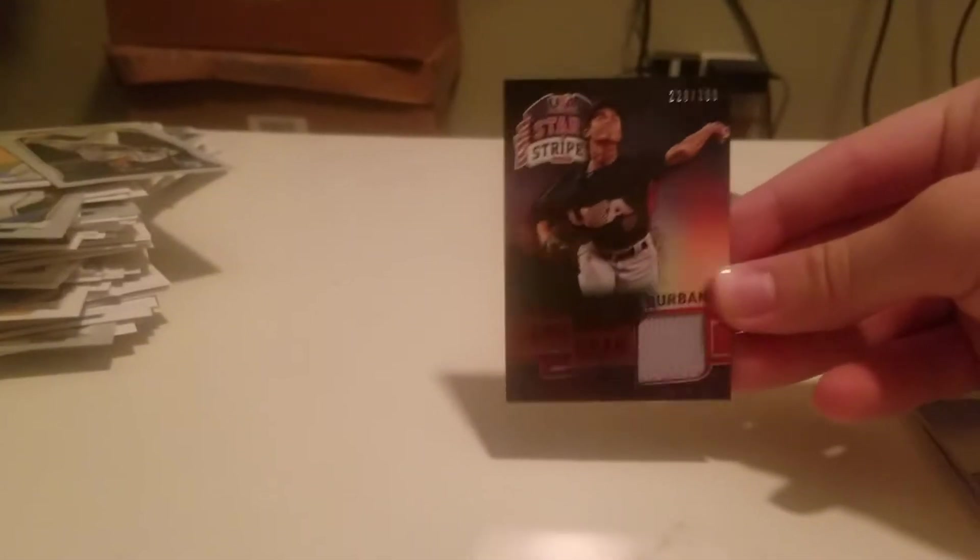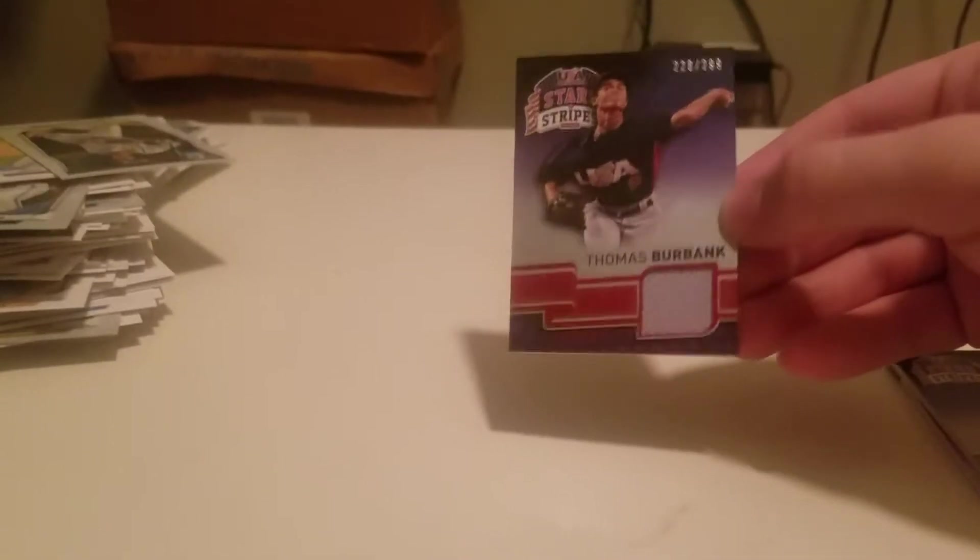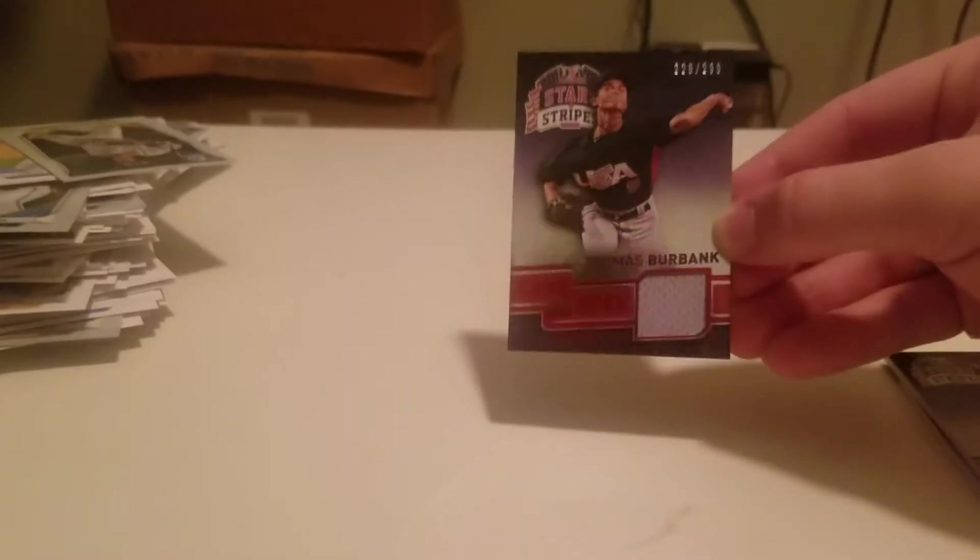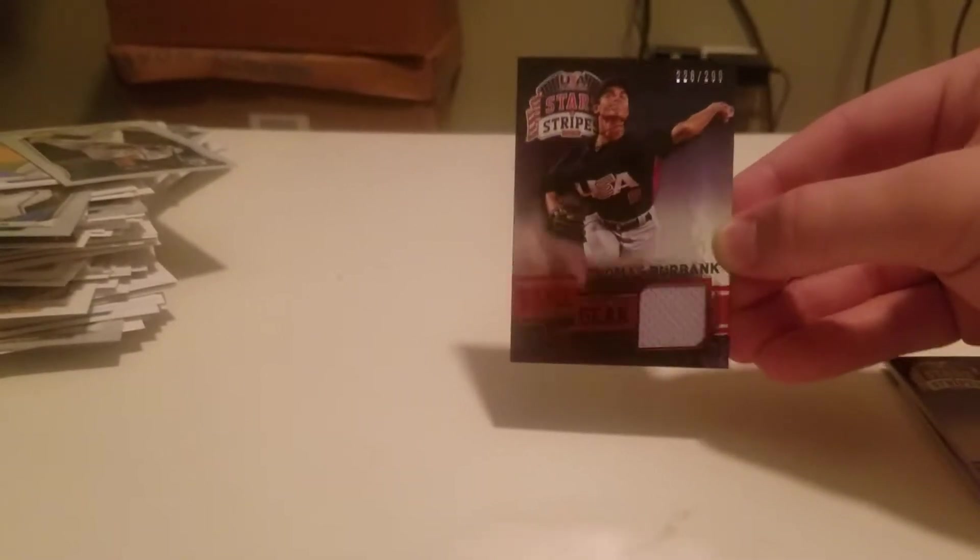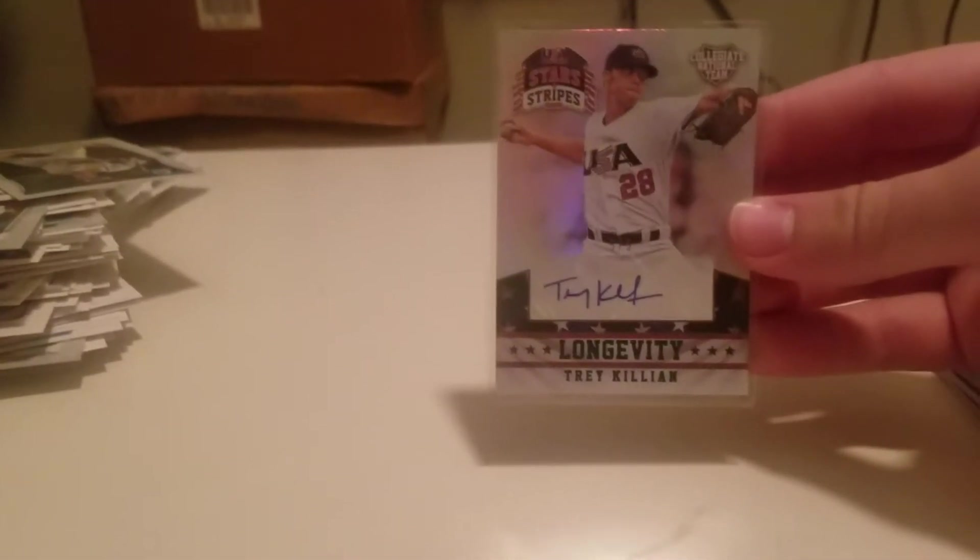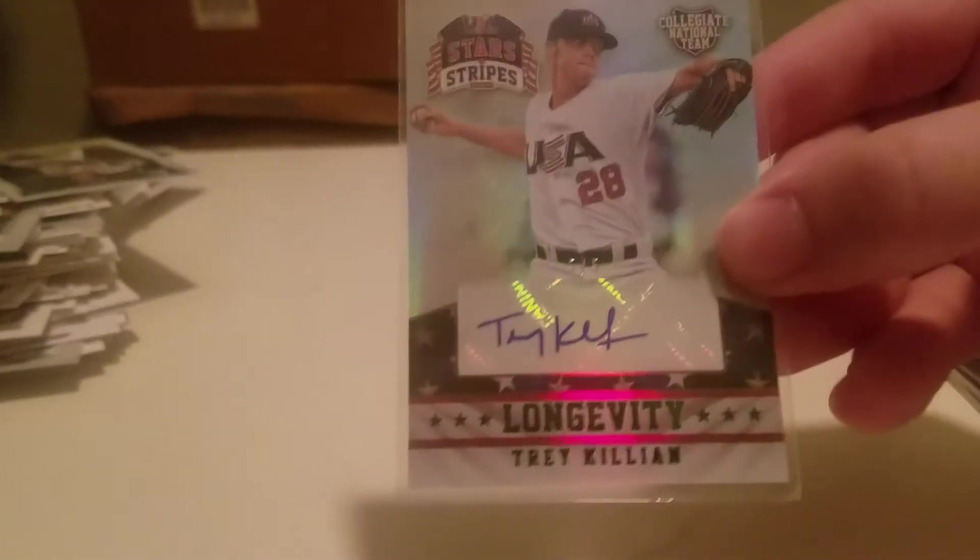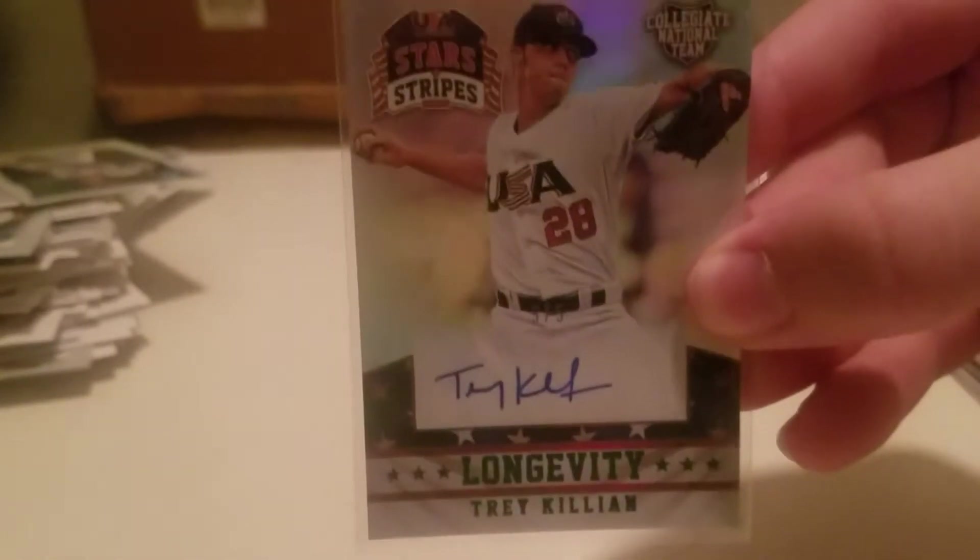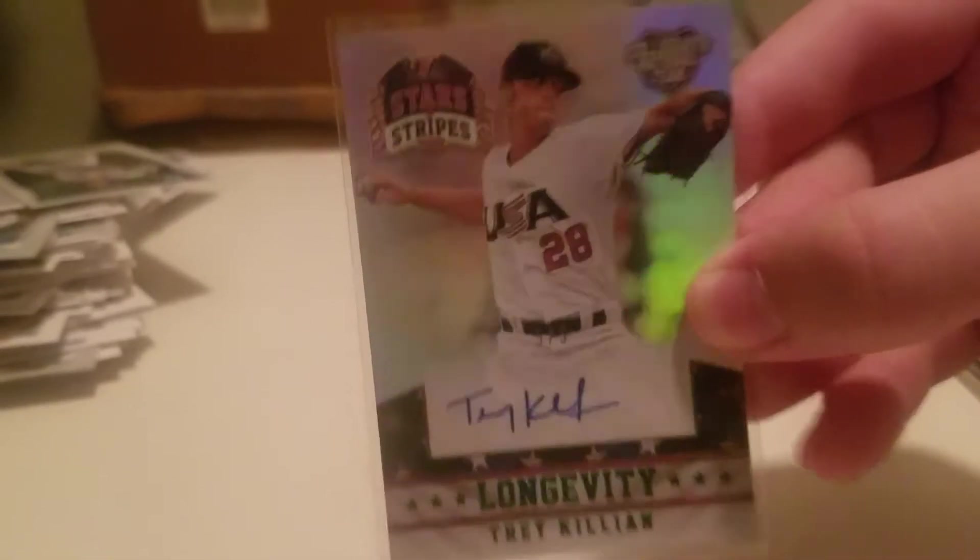This guy's like 15 years old. I don't want his jersey. Thomas Burbank, number 299 jersey. And my auto, not the player I wanted, but it's low numbered. Trey Killian, numbered 5 of only 5.